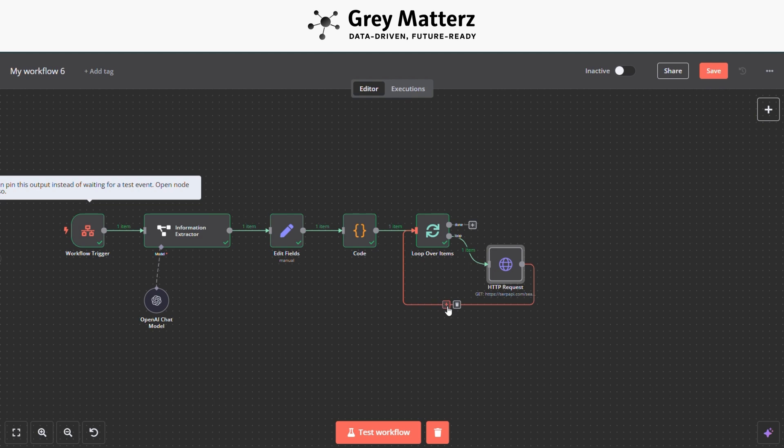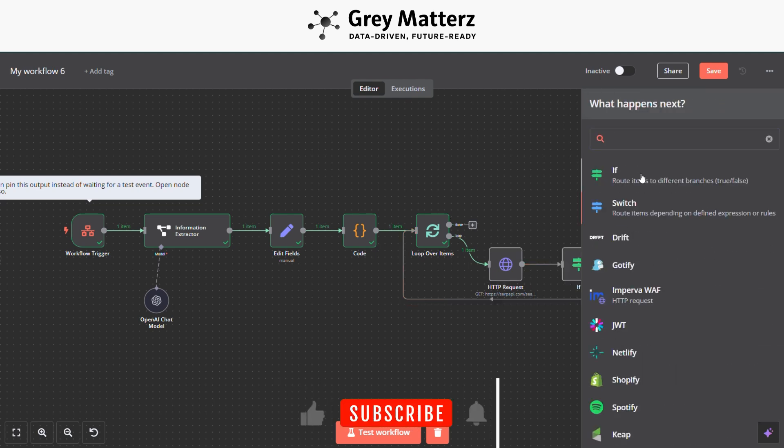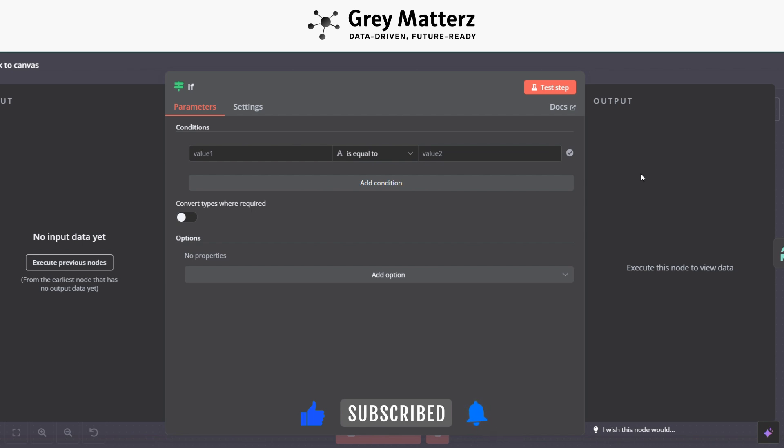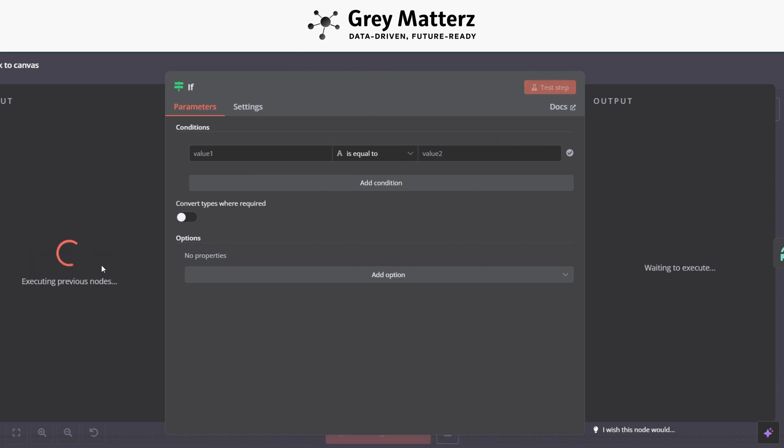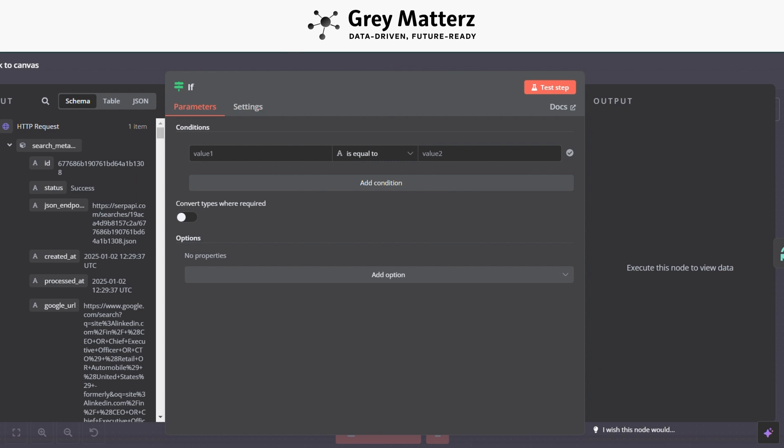So now the next module is to add an If module, which describes if the output is generated it passes to the next module, if not then loop over again. Here we are using this configuration for that. You just need to execute the previous node. Now here do these configurations.